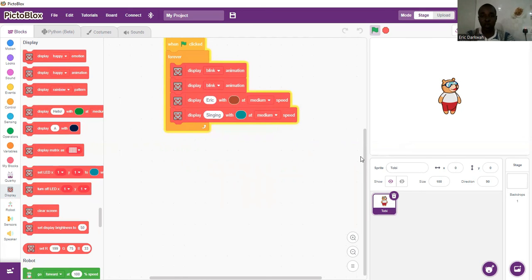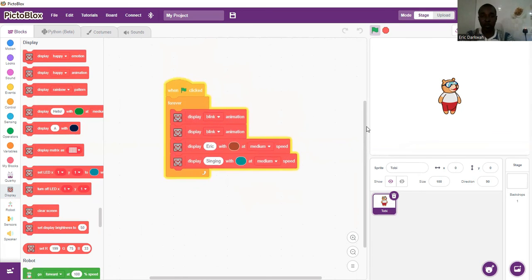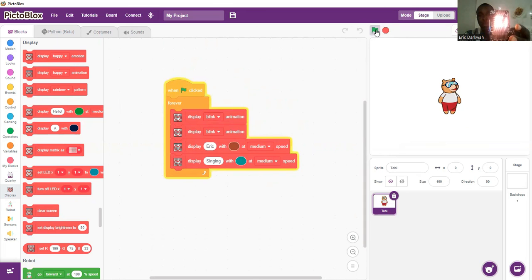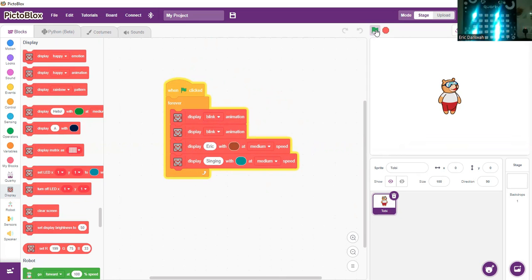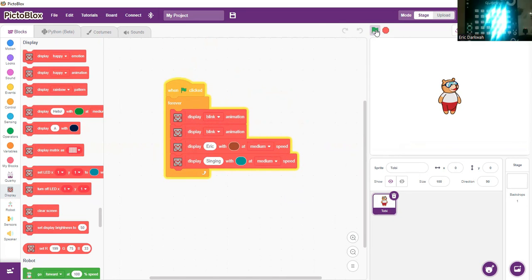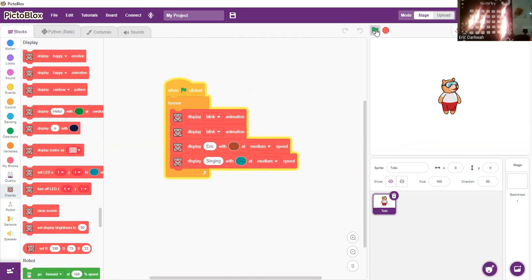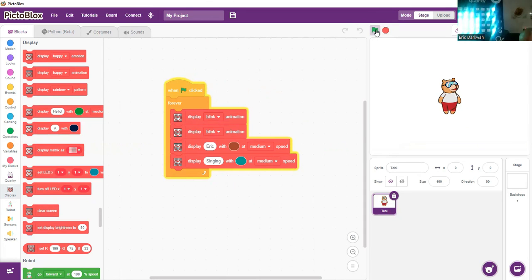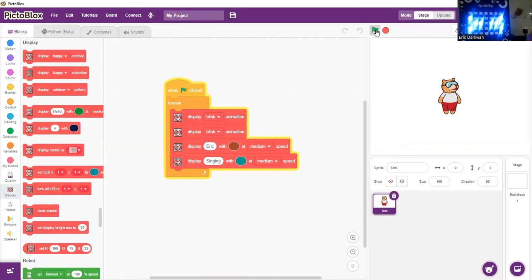Now let's run the code and see. It blinks twice, my name is showing — Eric — and singing is showing in that color. It blinks twice, then Eric — E-R-I-C — then my hobby is singing — S-I-N-G-I-N-G. So that is it for our name badge.